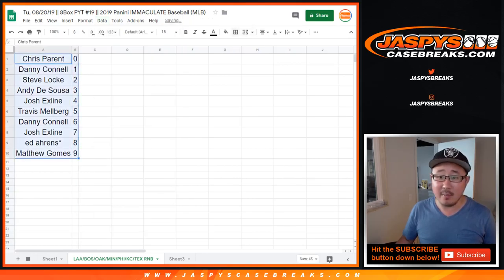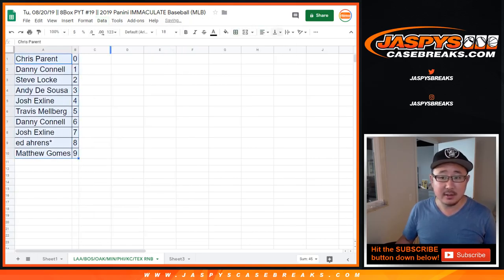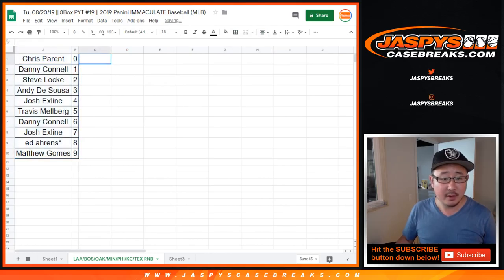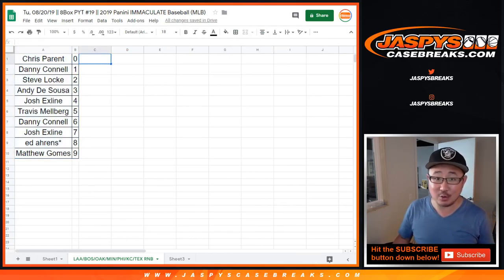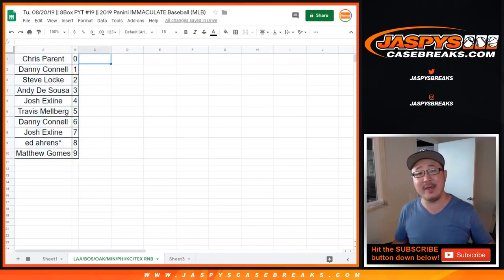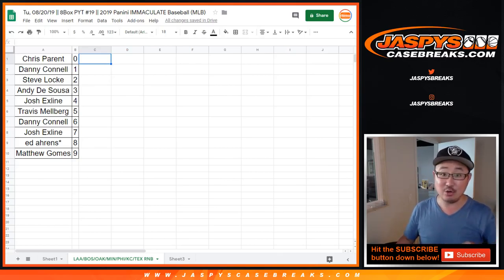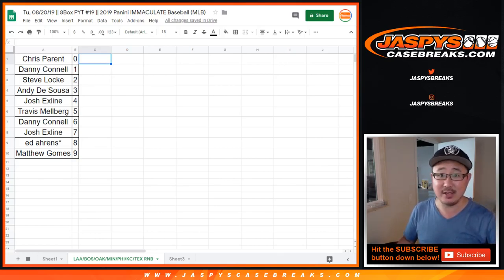Sort by column B. Just get those centered up. And we'll be on to the next random number block. And then in another video, you'll find the actual break itself. So check it out, jaspyscasebreaks.com.